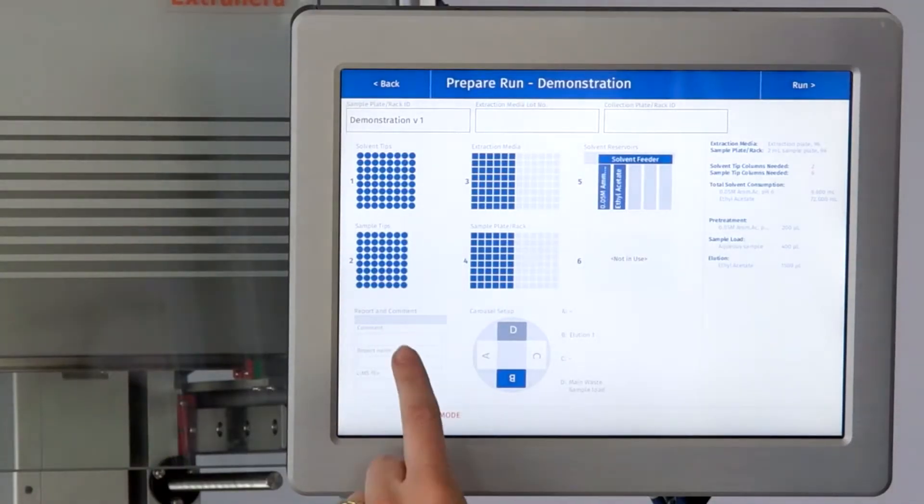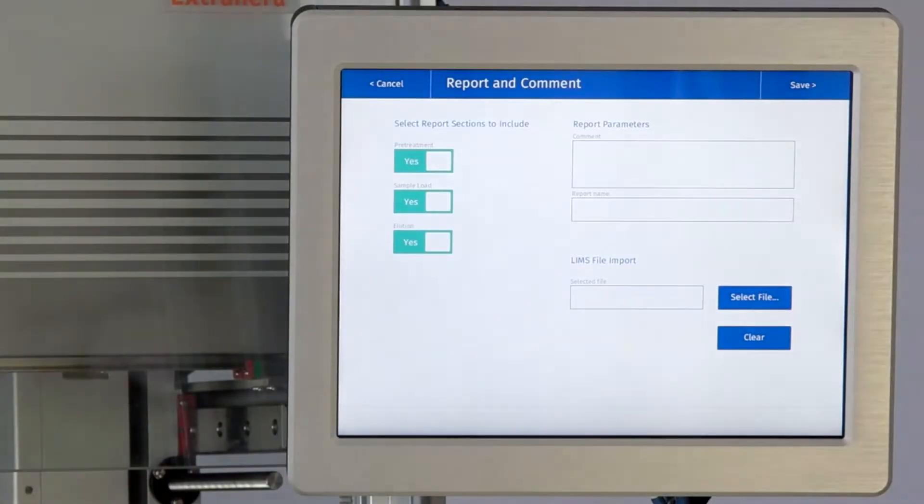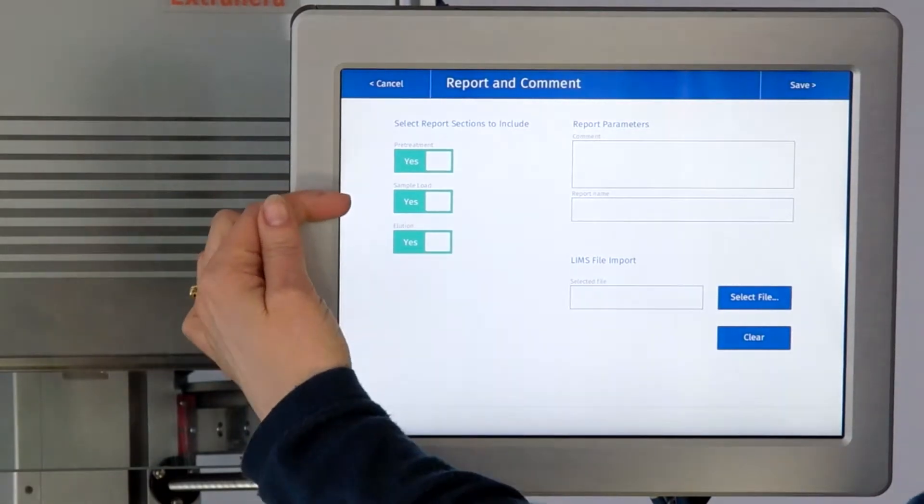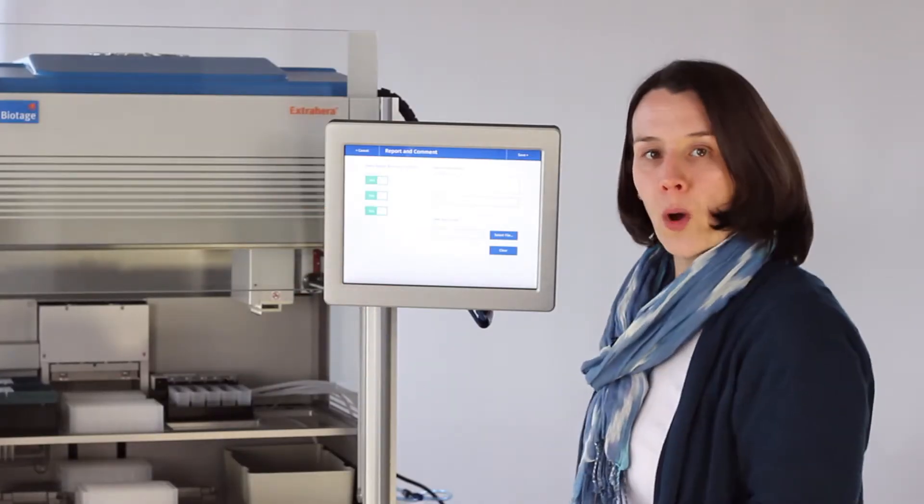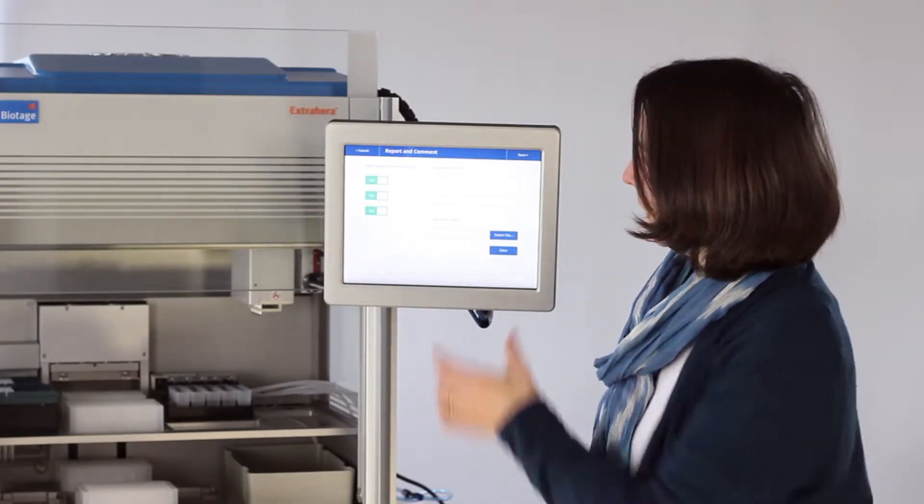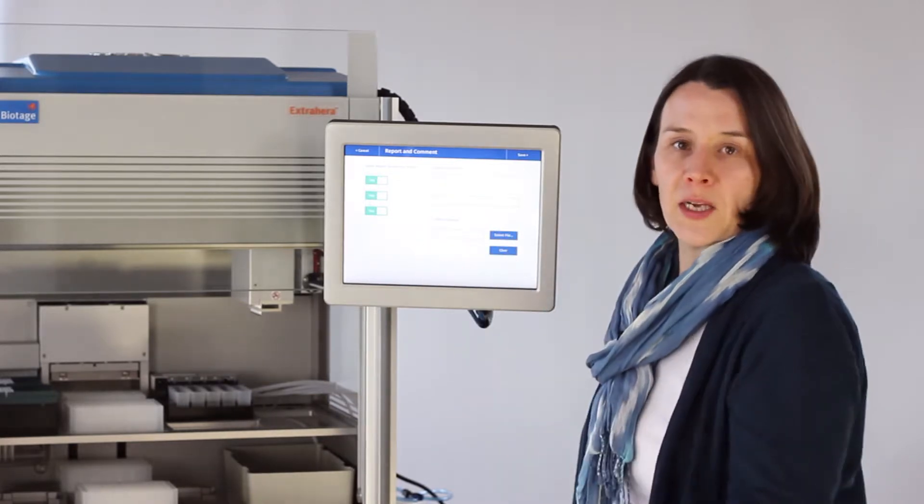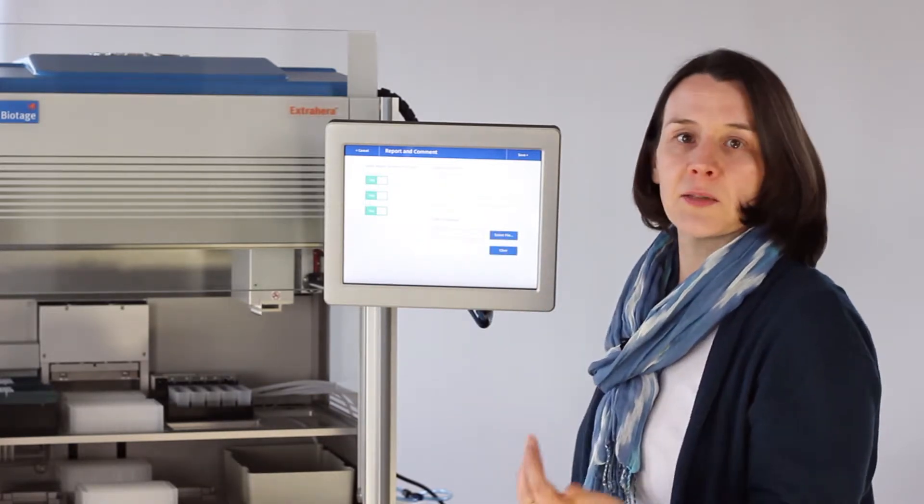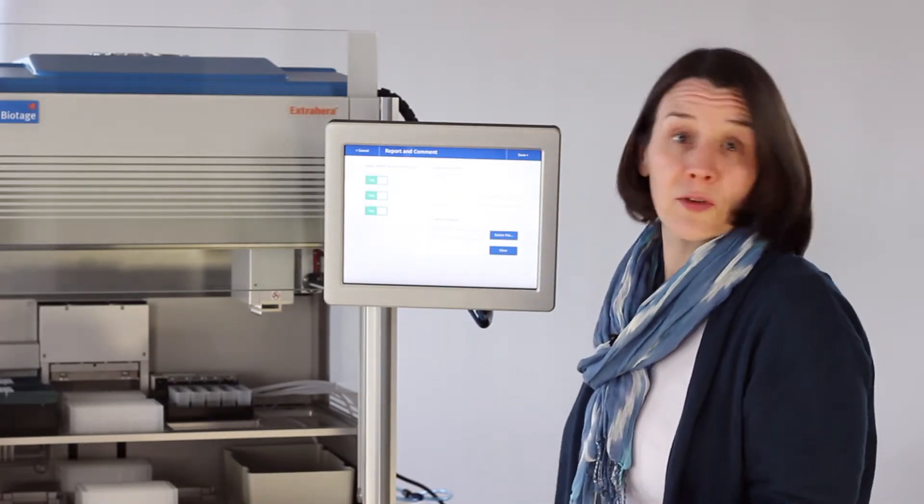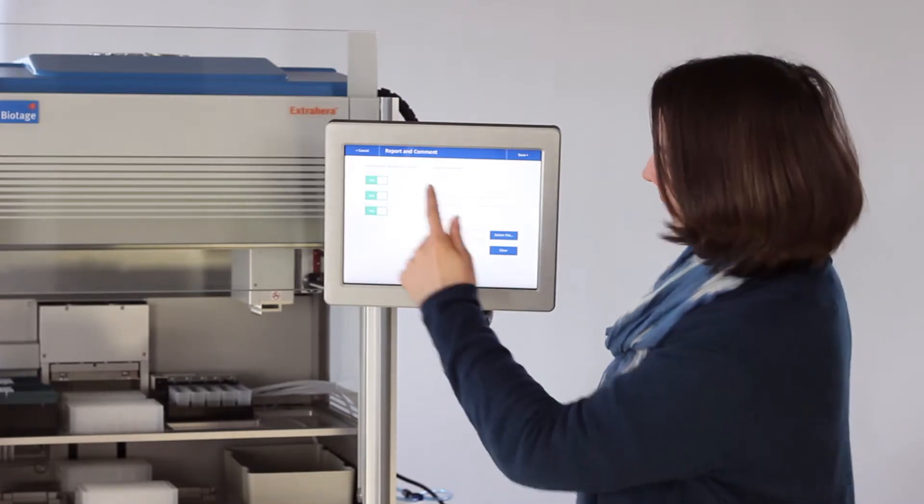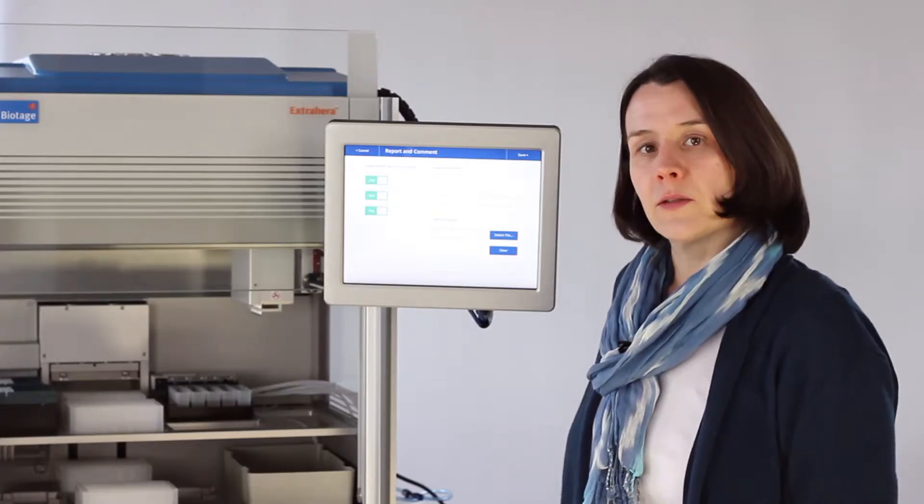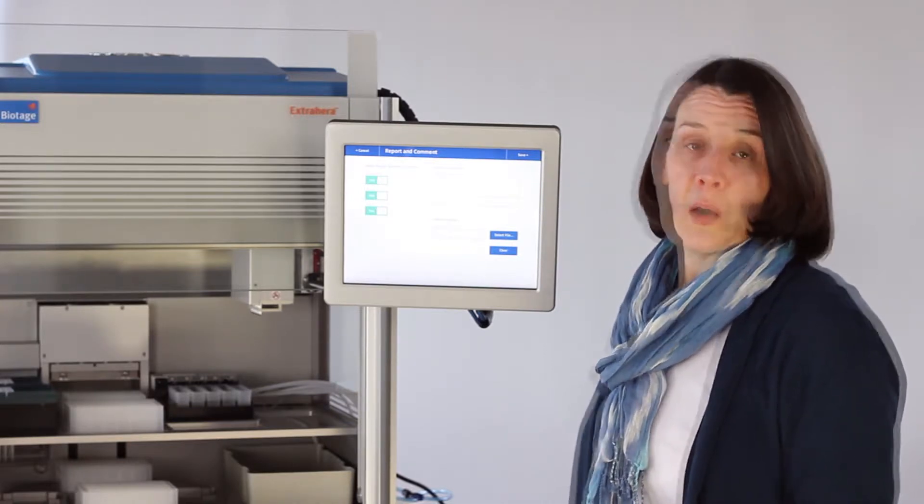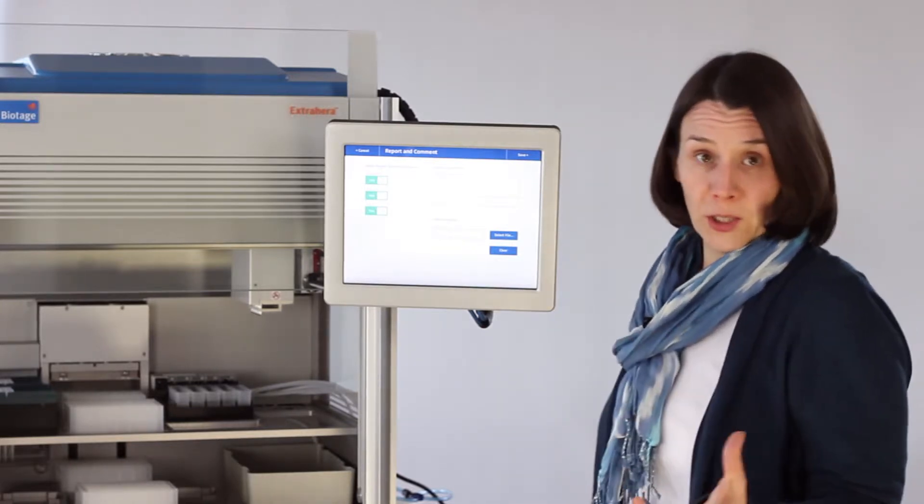Also we have a report and comment section. This means that you can choose the sections of the method that you want reproduced in the report. You can put a comment, so if a sample is particularly hemolyzed, for example if you were using plasma, you could make a comment here. You could also use that field to put in the analyst's name or the date or a batch number.